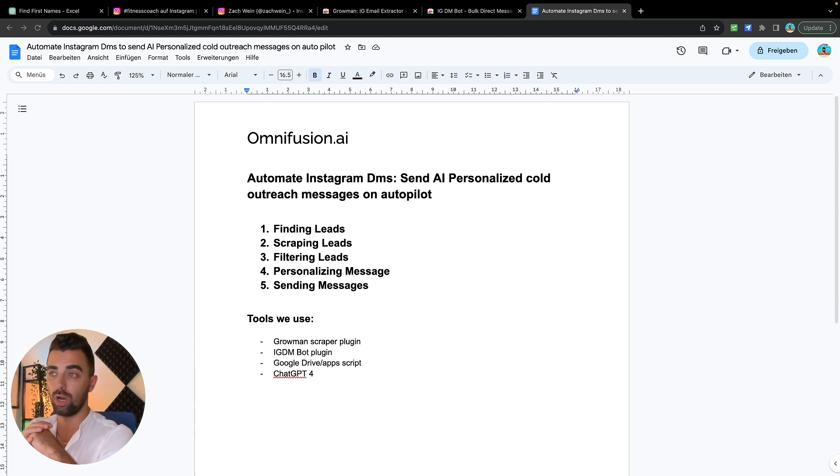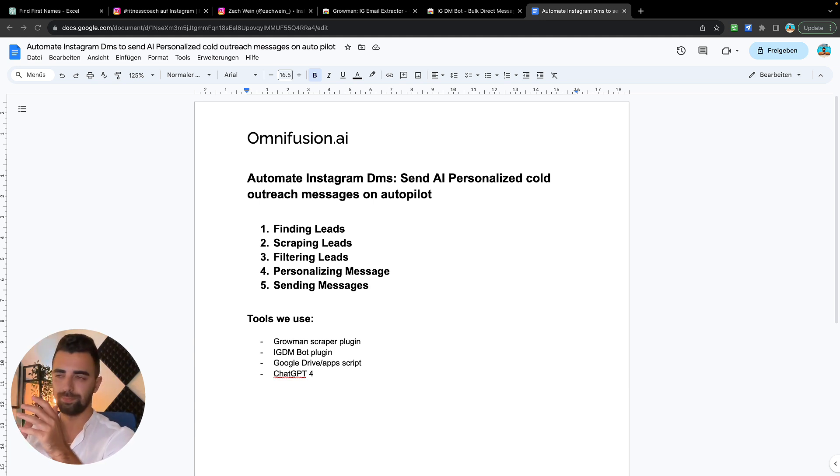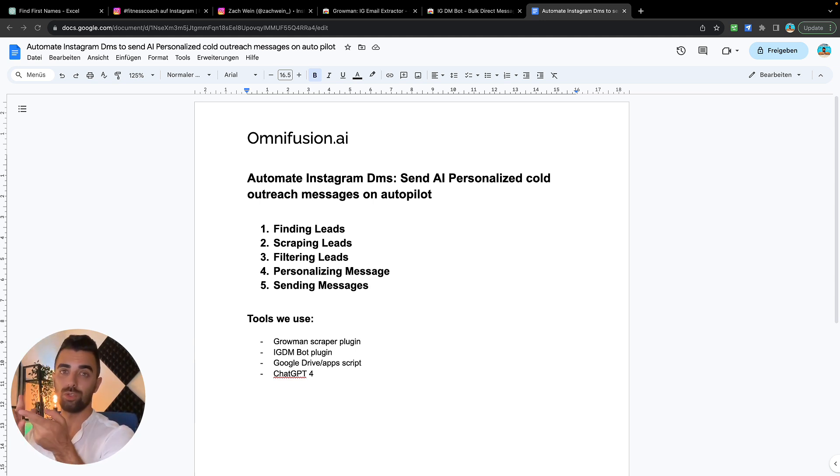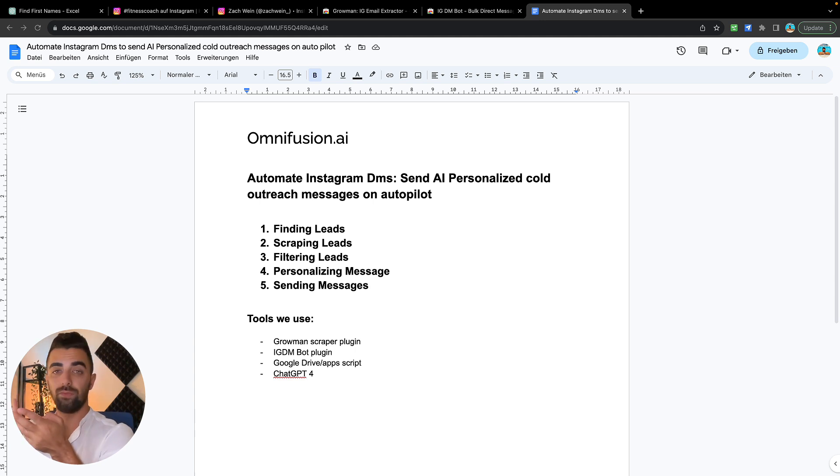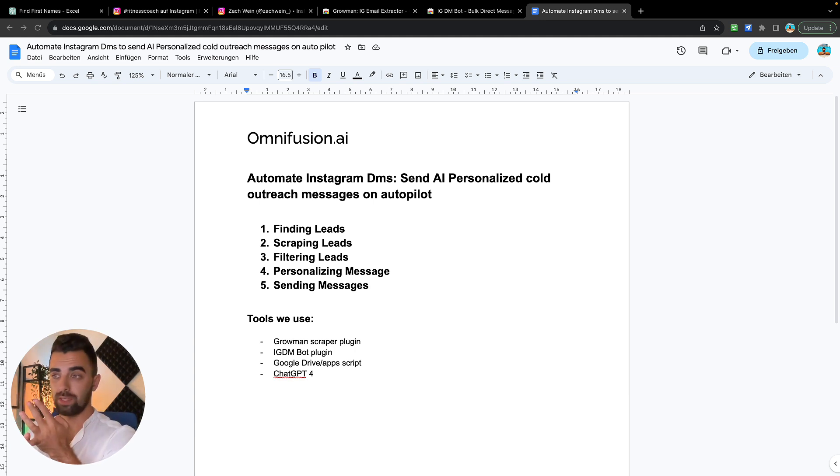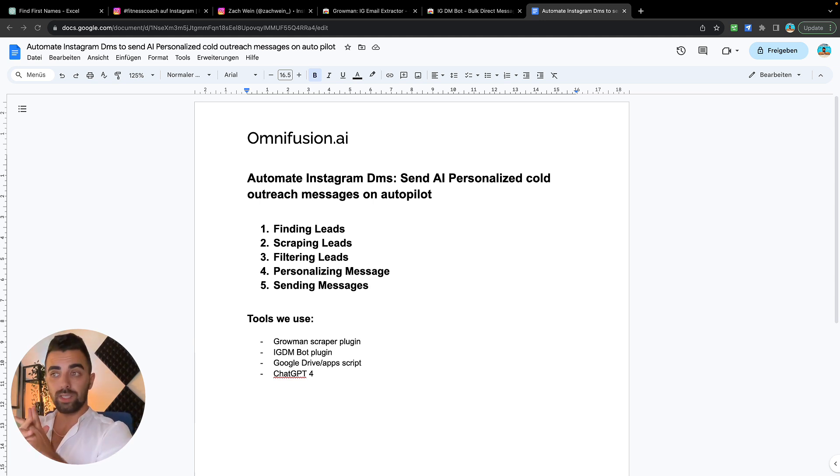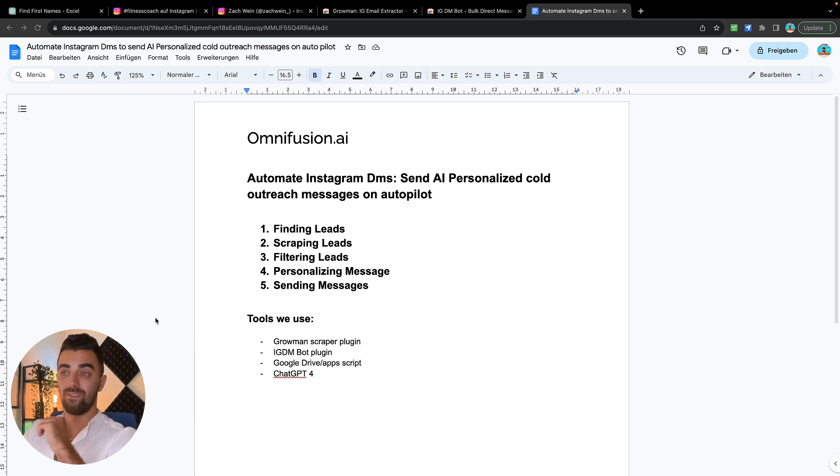This is going to be a five-step process. We will first find the leads, then scrape the leads, filter the leads, personalize our message, and in the end we are going to send the messages out fully automated. Let's jump right into it.